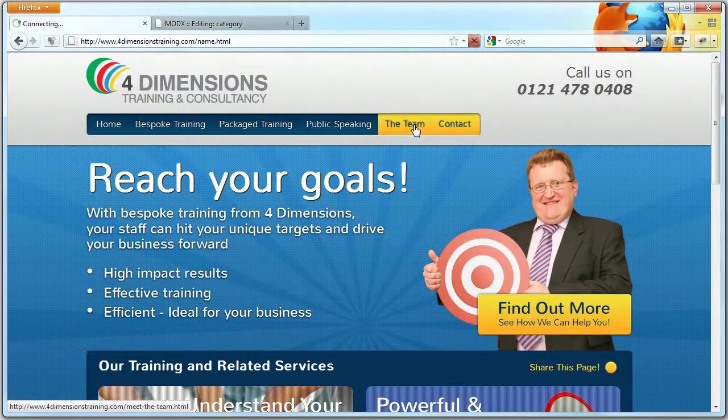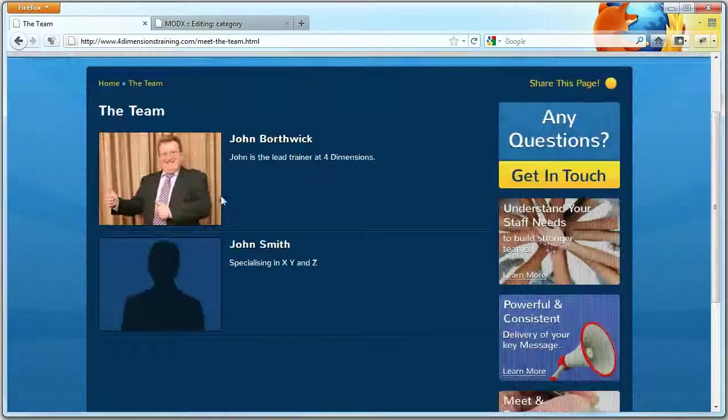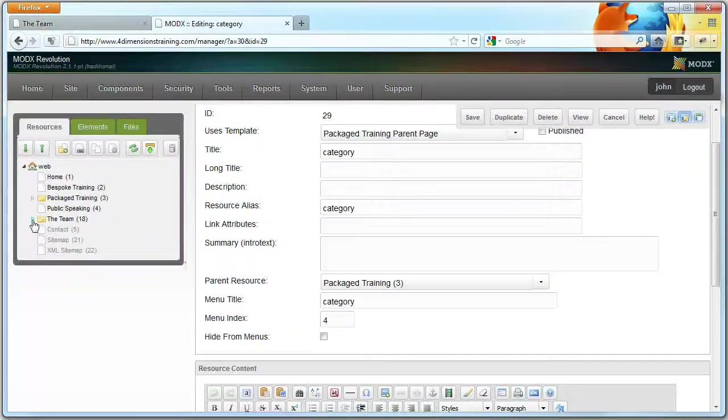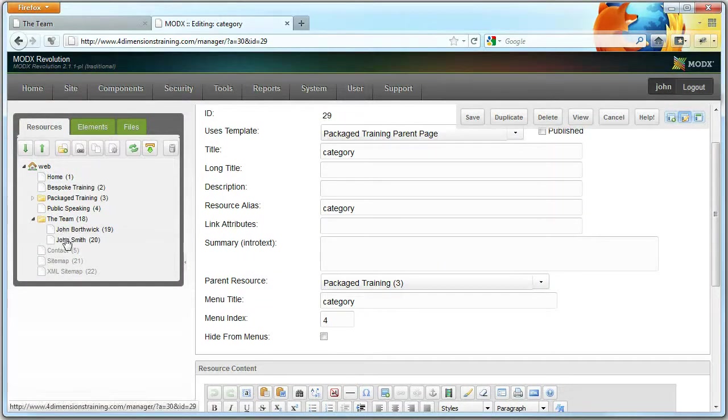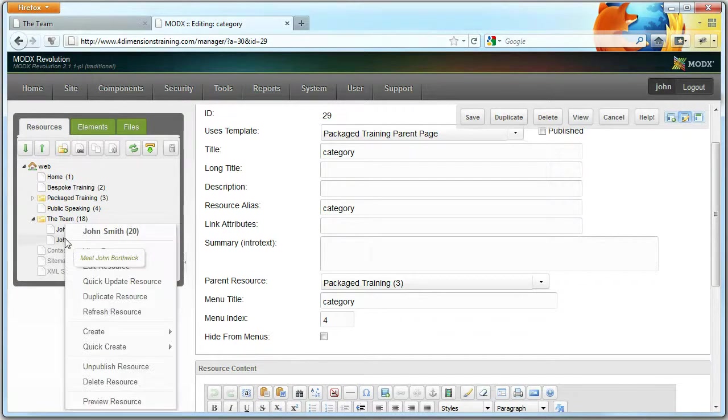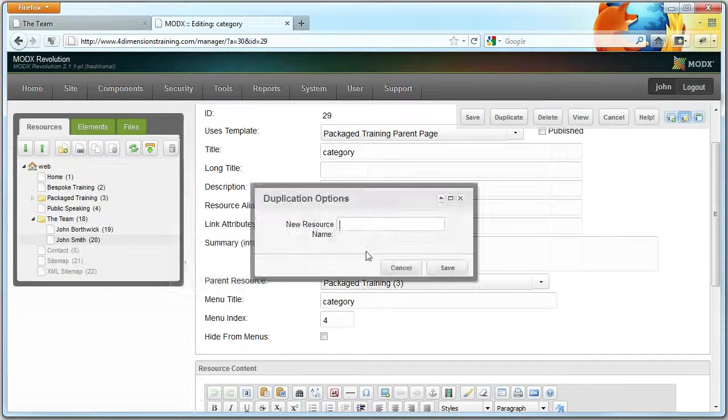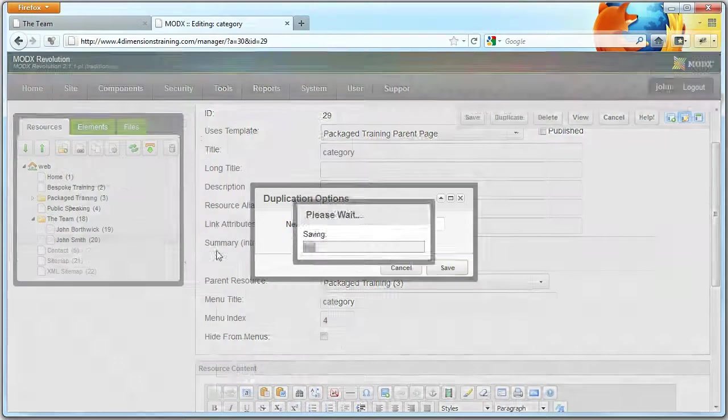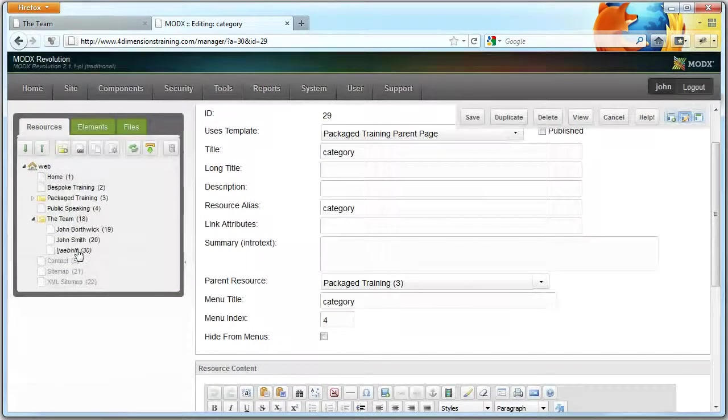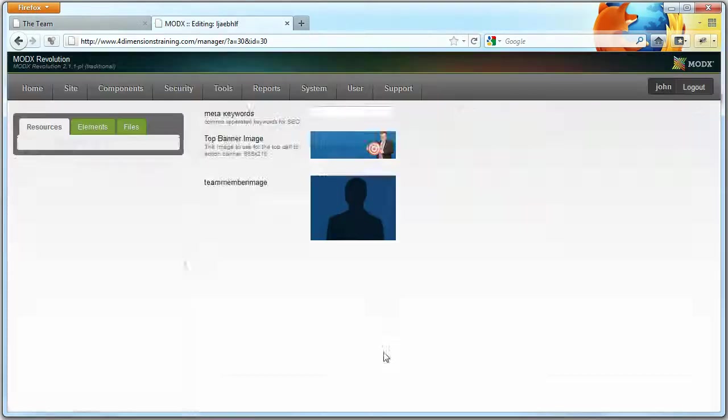Now Meet the Team works in the same way as package training, in that there are sub-pages within Meet the Team. So if you want to add another team member, all you do is you duplicate an existing team member, call it a different name, and then go in and edit.